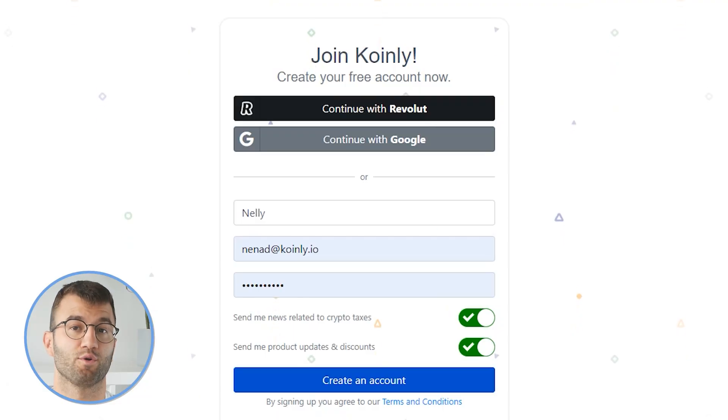So Coinly is your crypto tax calculator that can help you do your Swiftex taxes fast. Now, in order for Coinly to calculate your Swiftex tax liability, you simply need to import all your transactions into Coinly, which is super easy.